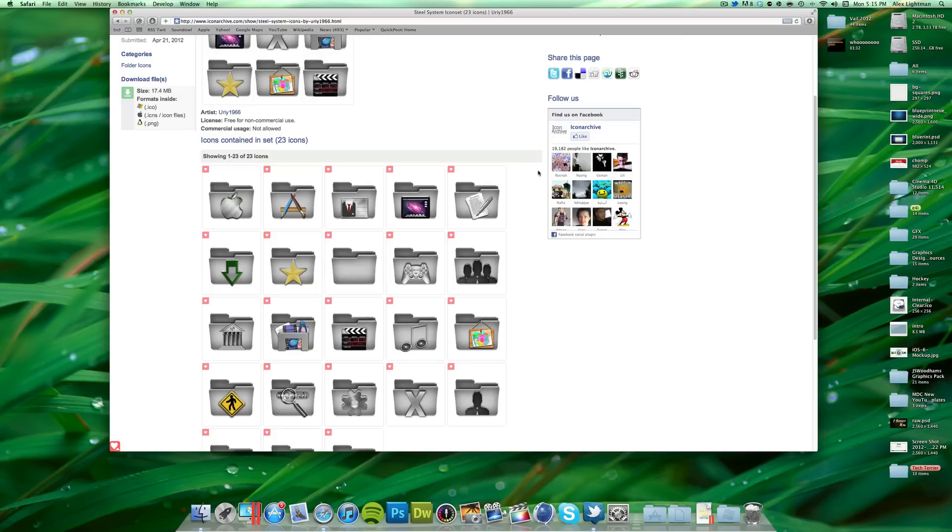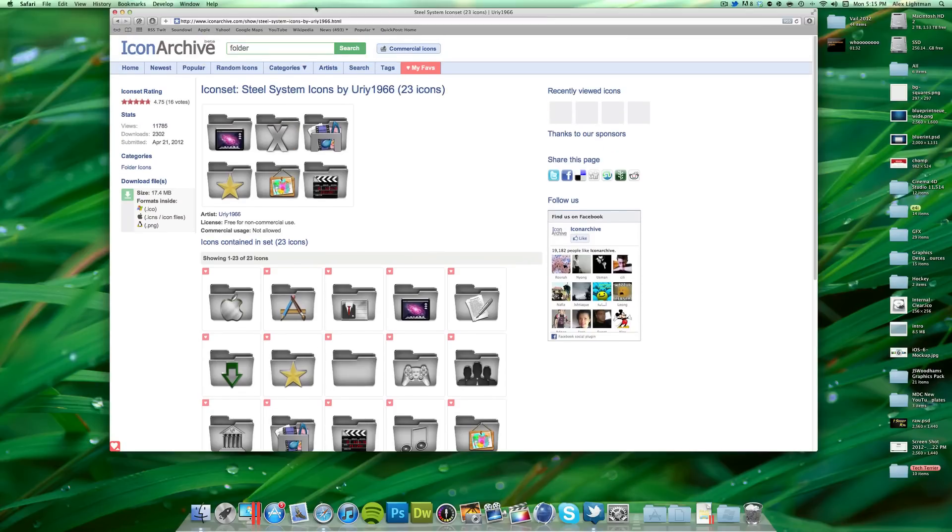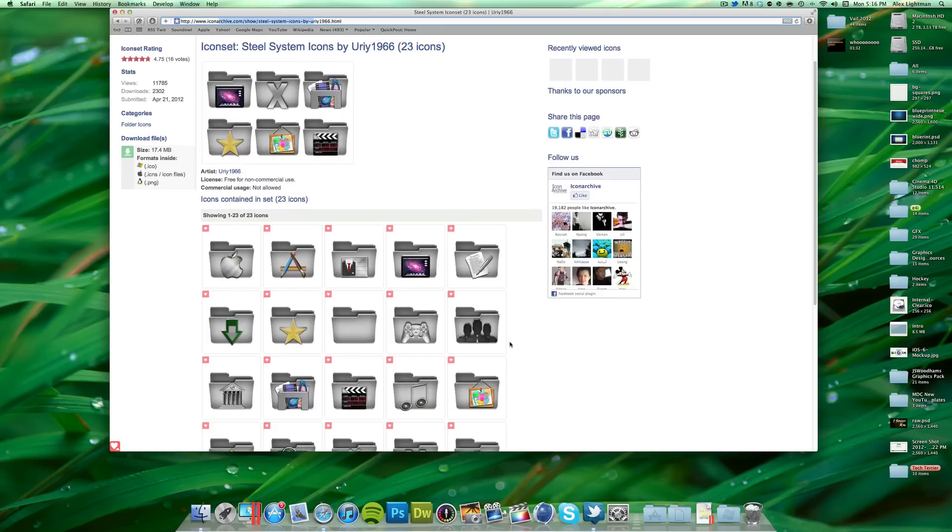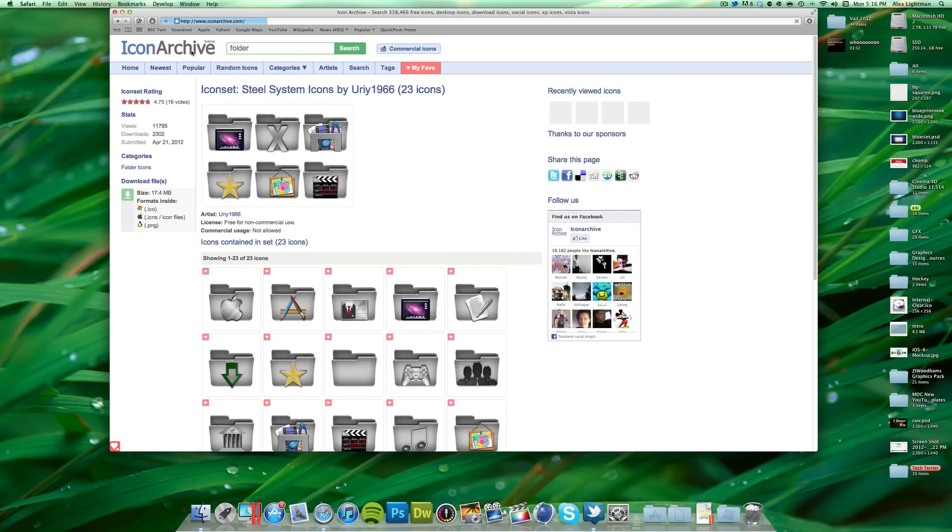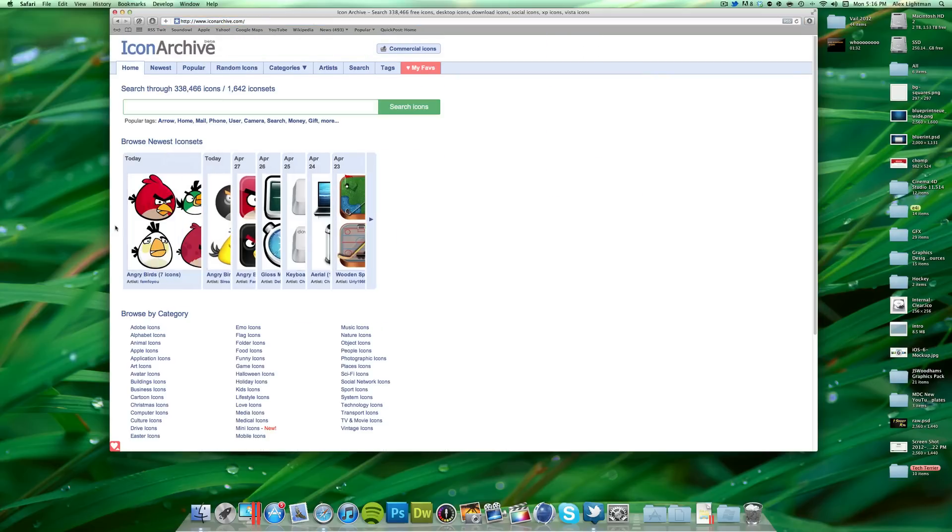You can actually change the icon for any document, folder, hard drive, flash drive, pretty much anything that uses an icon really easily. I use a website called iconarchive.com. I'll put this link in the description. There's some other websites you can go to to get some cool icons, or just do a quick Google image search. But I like this because they're high quality. Basically, you can just go find some icons you like.